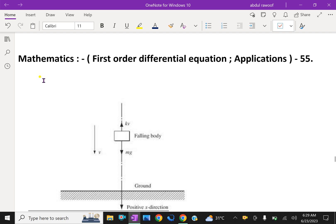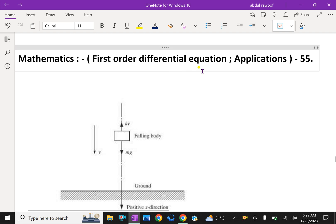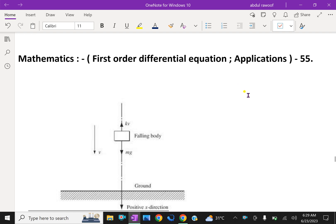Welcome to aminacademy.com. In mathematics, regarding first-order differential equations, let us do some application problems.